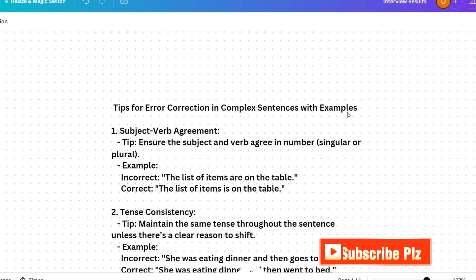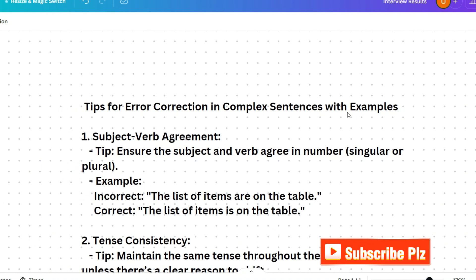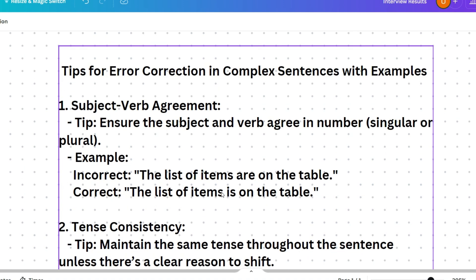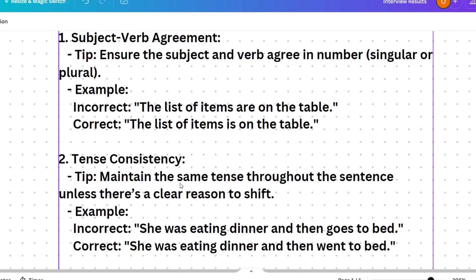Let's start with tips for error correction. First: subject-verb agreement. Ensure the subject and verb agree in number. You have to make sure whether the subject is singular or plural and act accordingly. For example: 'The list of items are on the table' — the list is a singular item, so the correct verb is 'is', not 'are'. Give importance to subject-verb agreement.